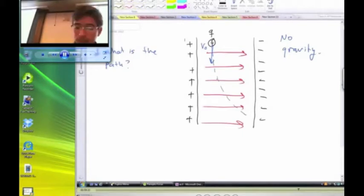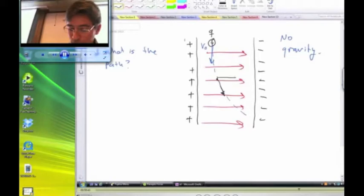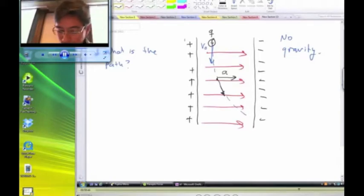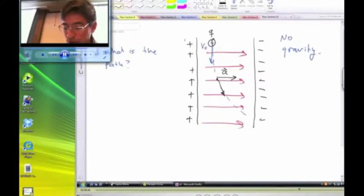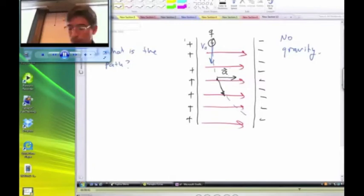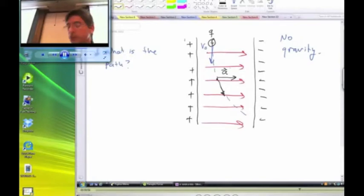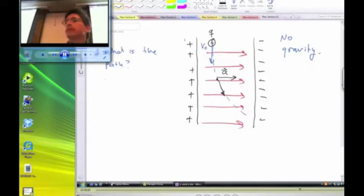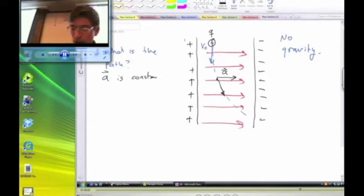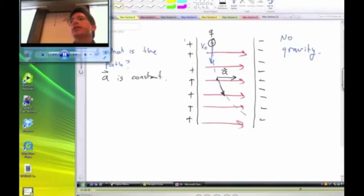That means the acceleration the particle experiences at any point on the trajectory points to the right with constant magnitude and constant direction. Every time you have a particle moving with constant acceleration, the motion is going to be a parabola if the initial velocity does not coincide with the direction of the acceleration — as is the case here.